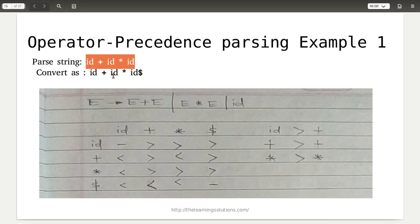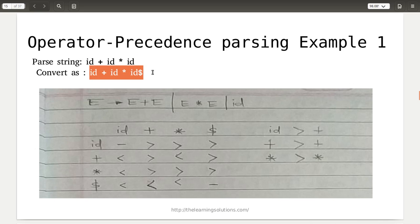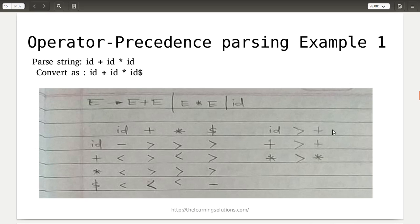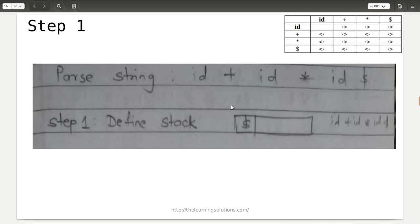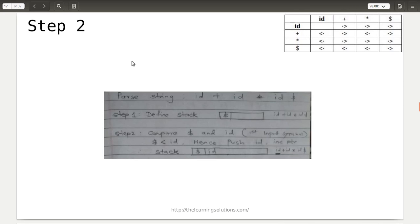First, convert the input string by appending dollar at the end: id plus id star id dollar. We have the grammar, the precedence table, and key relationships noted: id is greater than plus, left plus is greater than right plus, left star is greater than right star. Step one: define the stack — top of stack is dollar. Step two: compare the top of stack dollar with the first input symbol id.